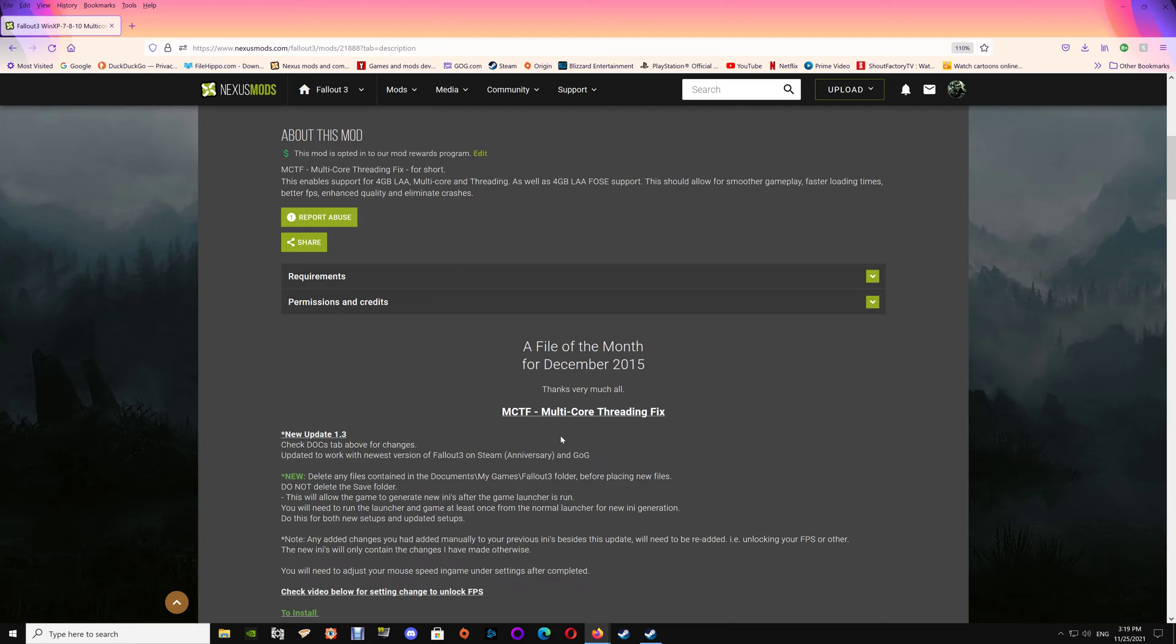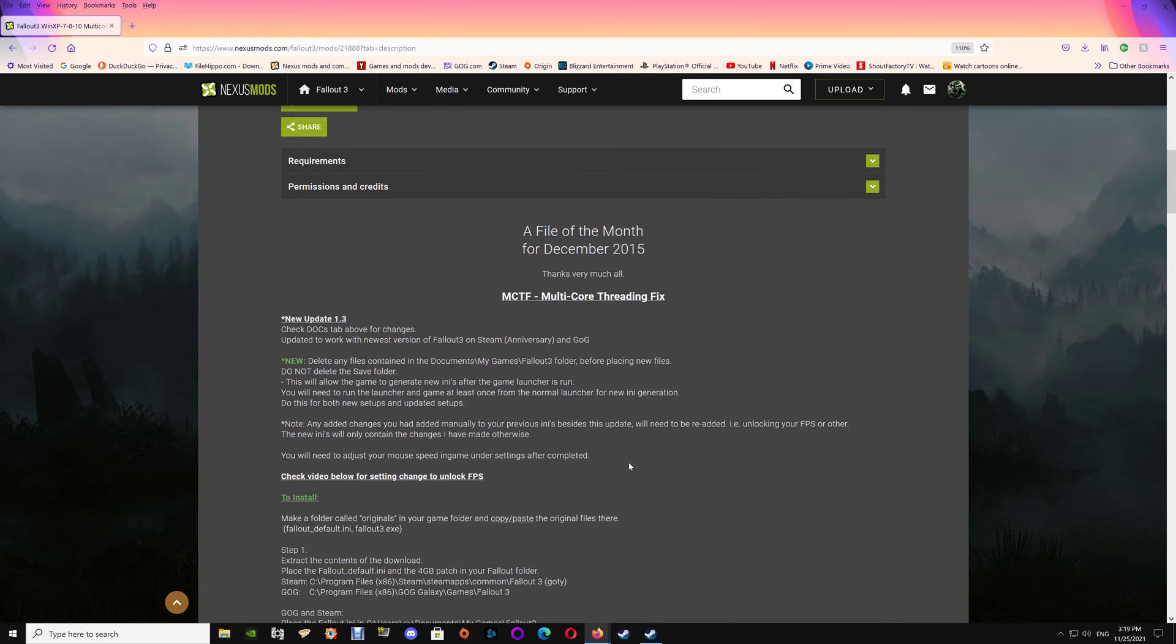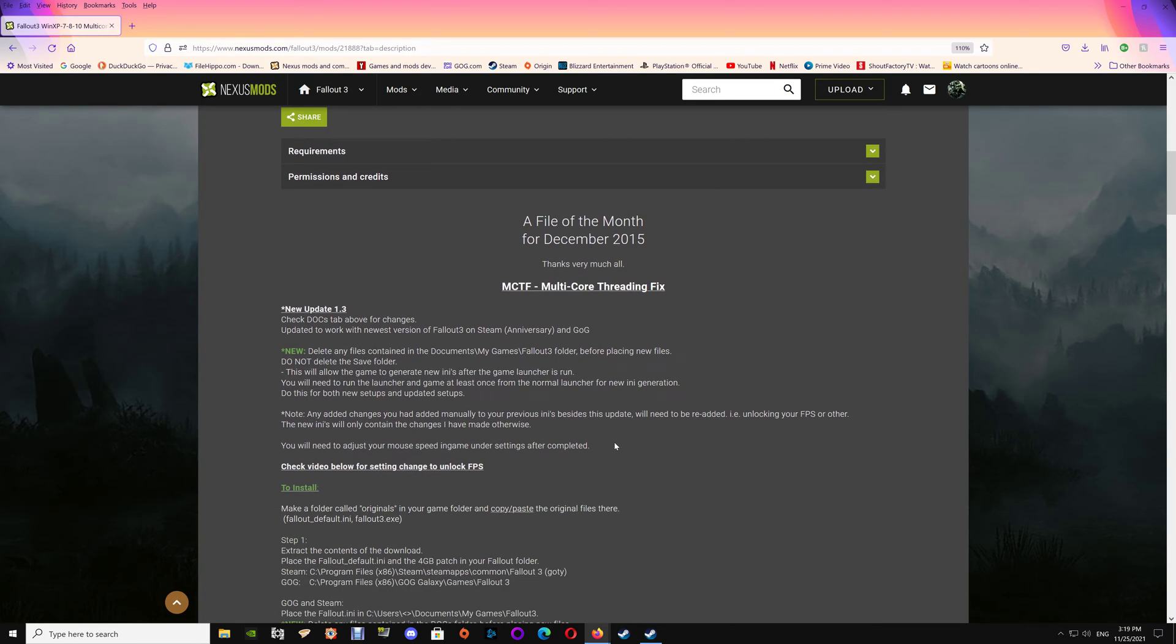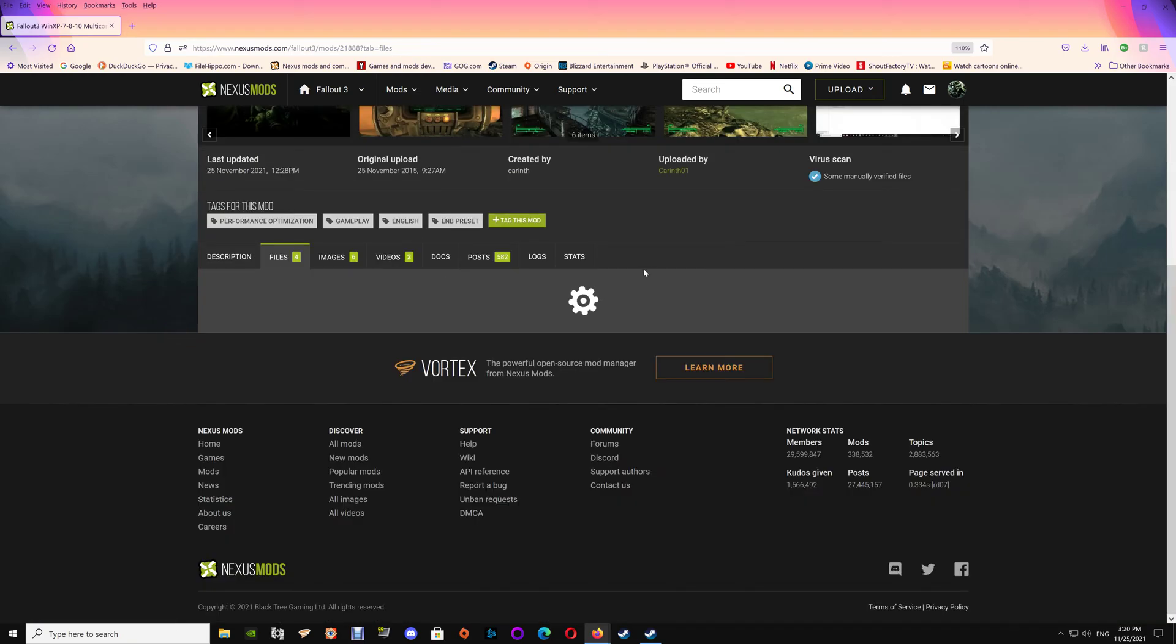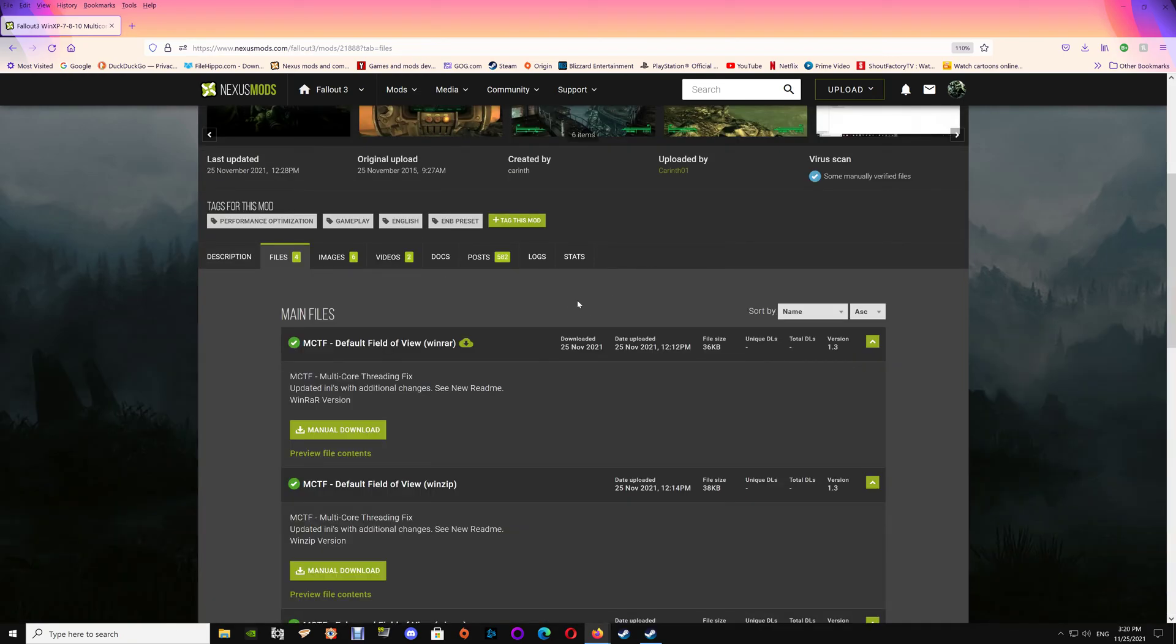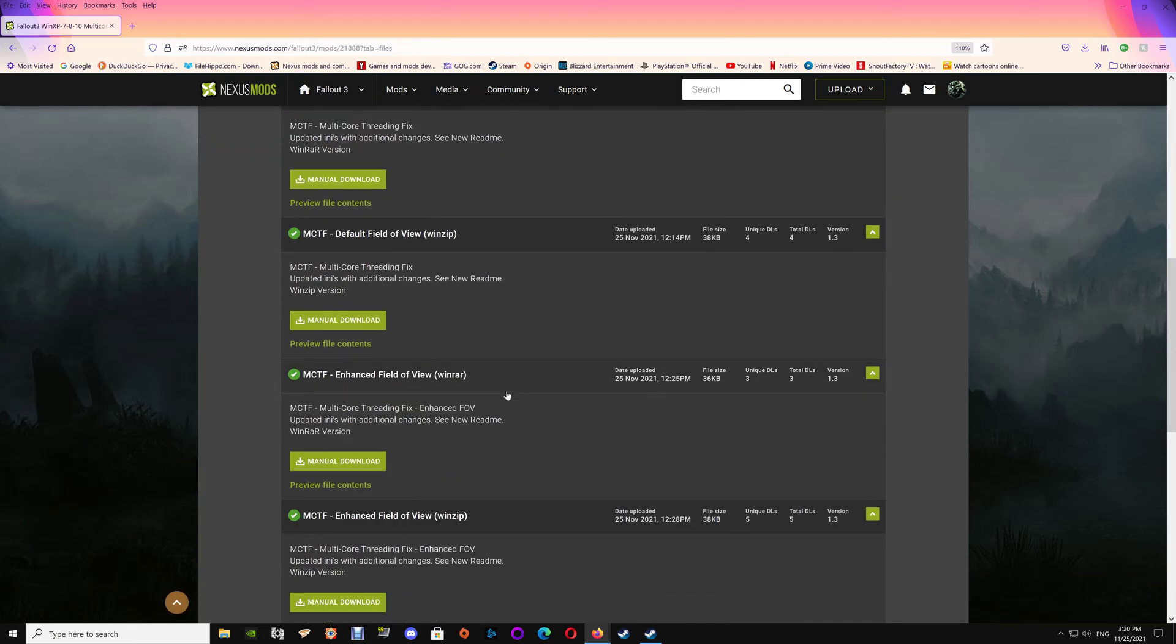What you want to do is just go to the mod here, which I will link under the video, and you're just going to download either the default field of view or the enhanced field of view depending on which you prefer. Now with the enhanced field of view it just has some minor adjustments to the various field of view settings, a bit smaller pip boy and a bit wider viewing area.